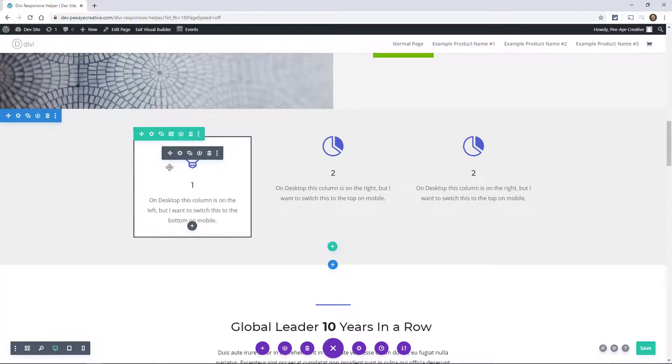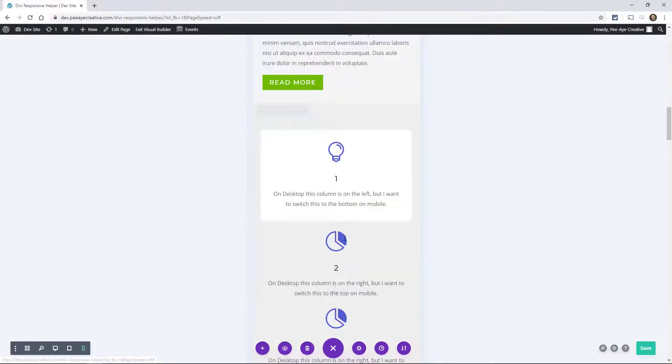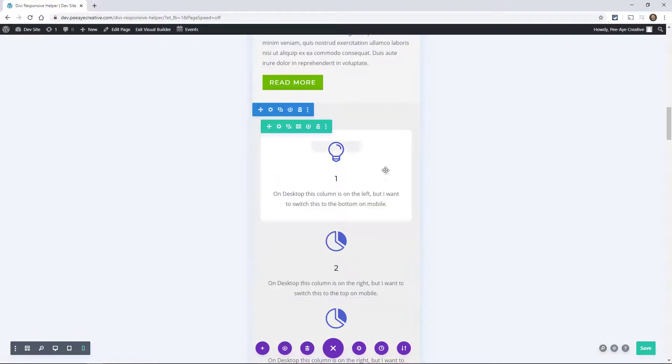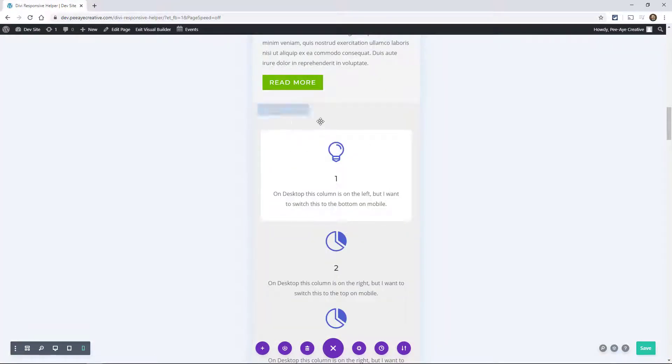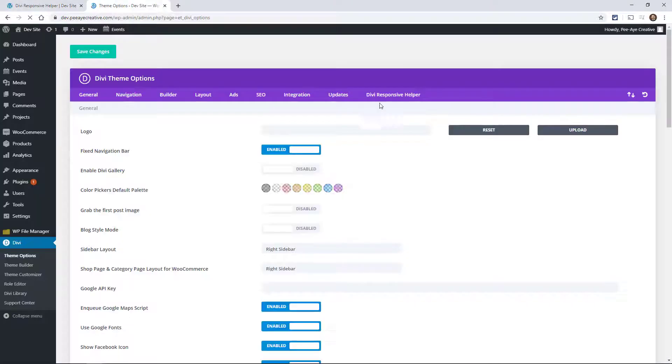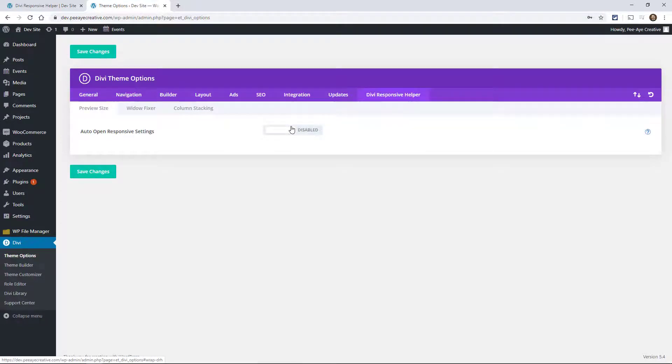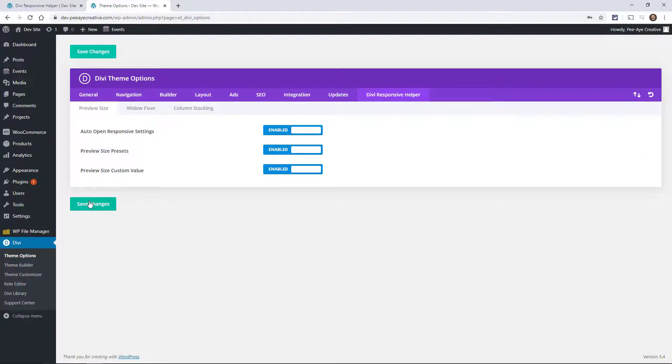And I've adjusted that. But now when I go to mobile, it might not look too bad. But again, this preview size is really wide. So I'm going to go enable my plugin again. So our plugin, the Divi Responsive Helper, has a setting for the preview size. Let's just go ahead and enable these.